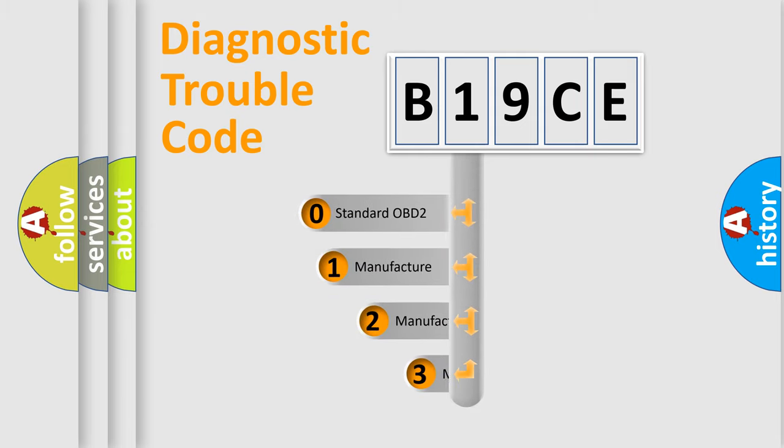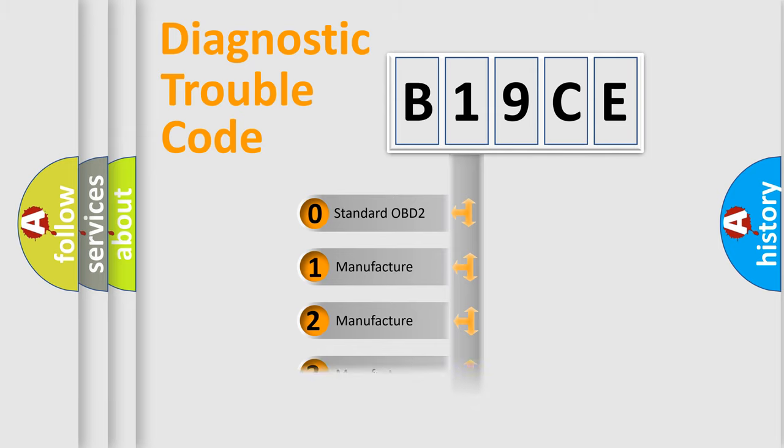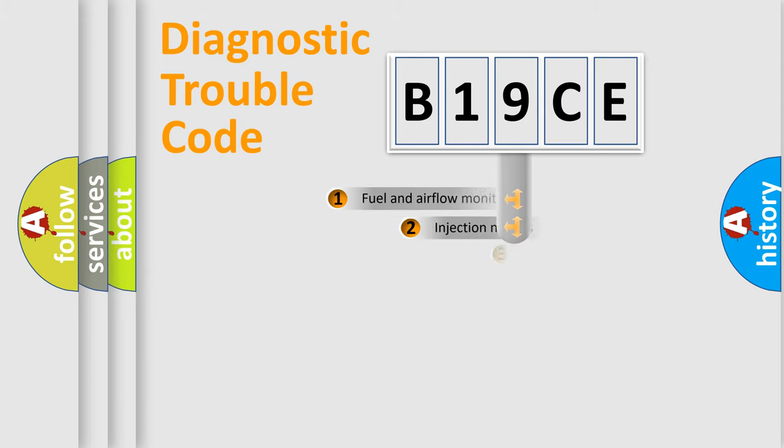If the second character is expressed as zero, it is a standardized error. In the case of numbers 1, 2, 3, it is a more prestigious expression of the car specific error.